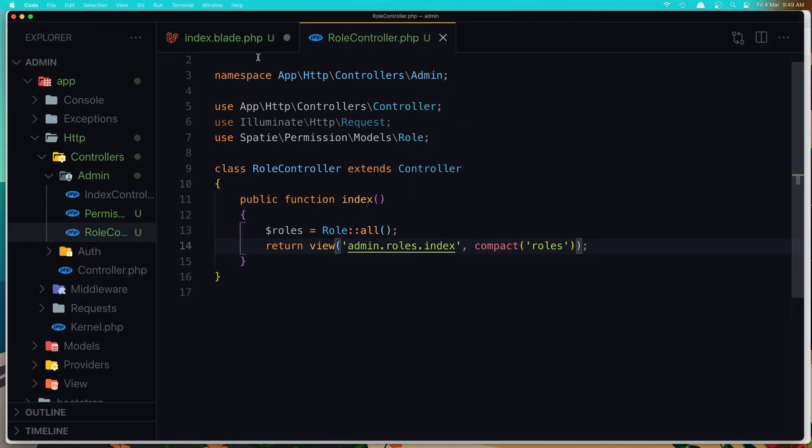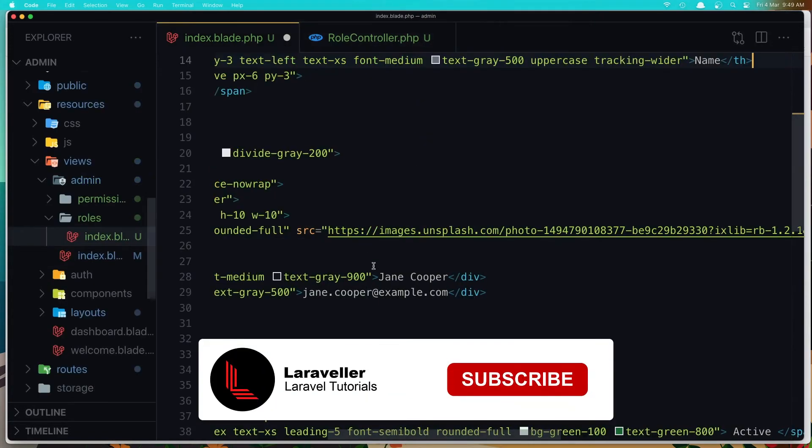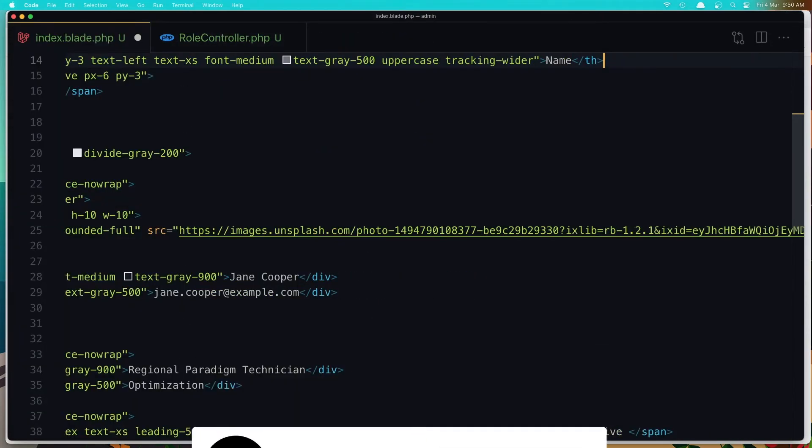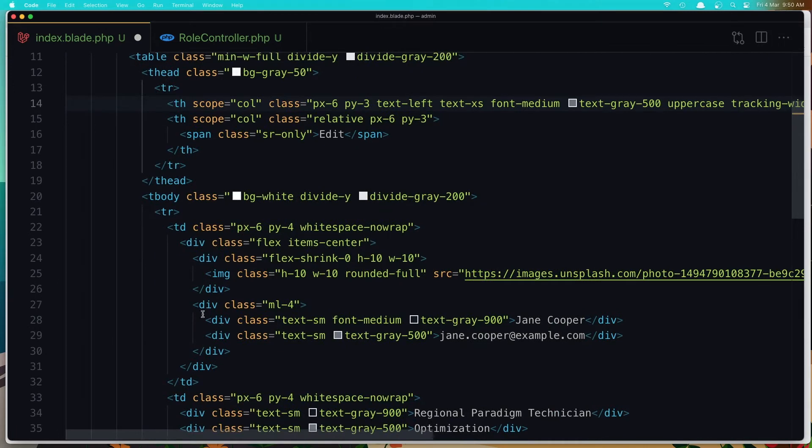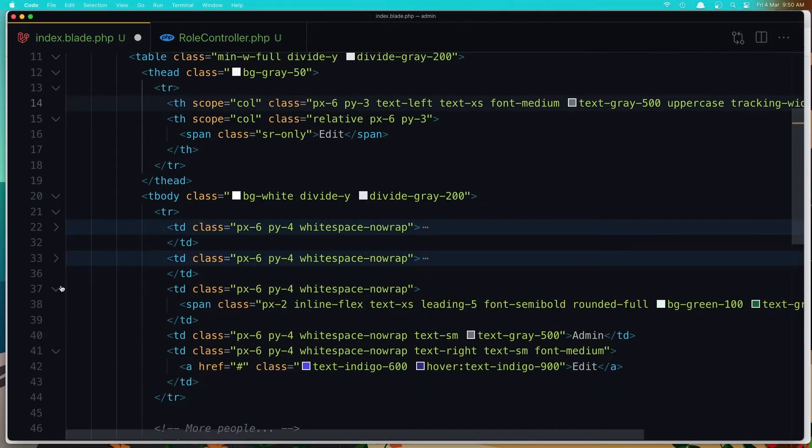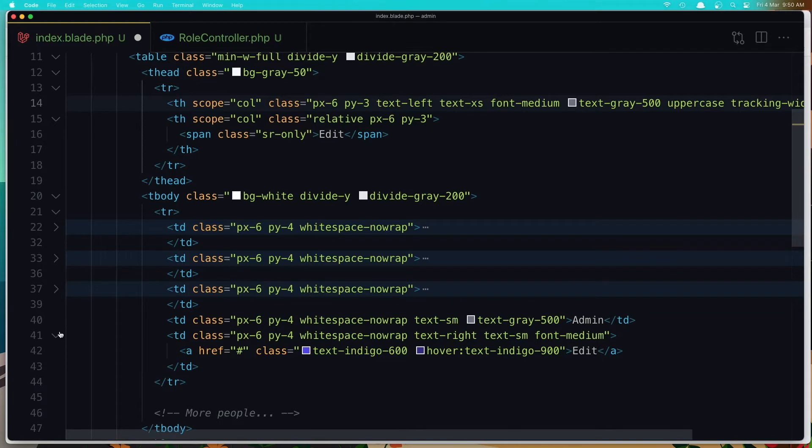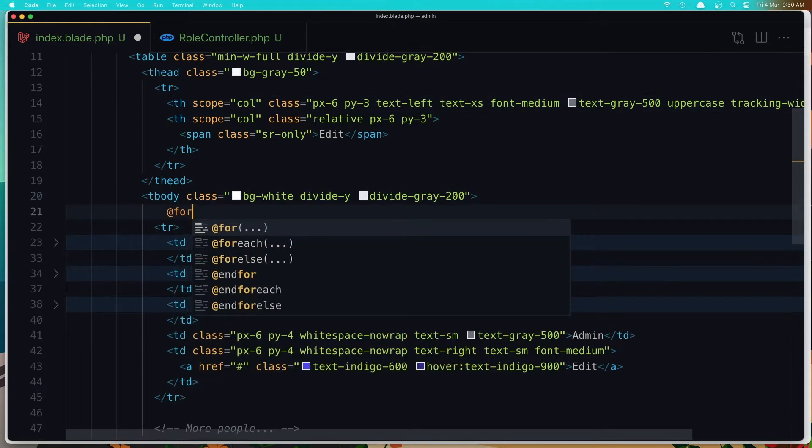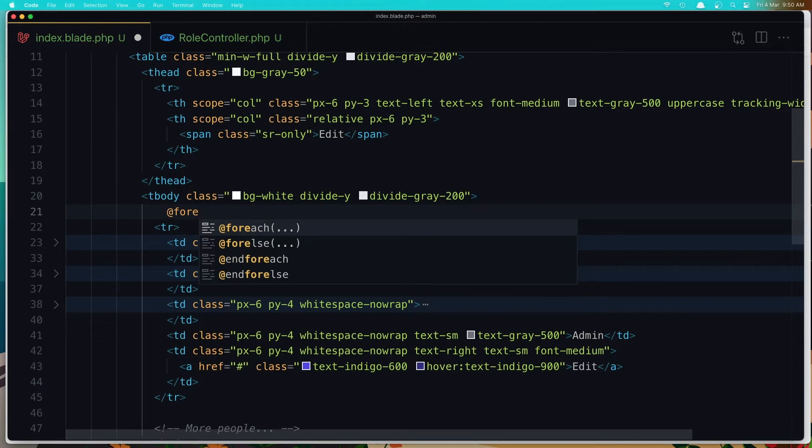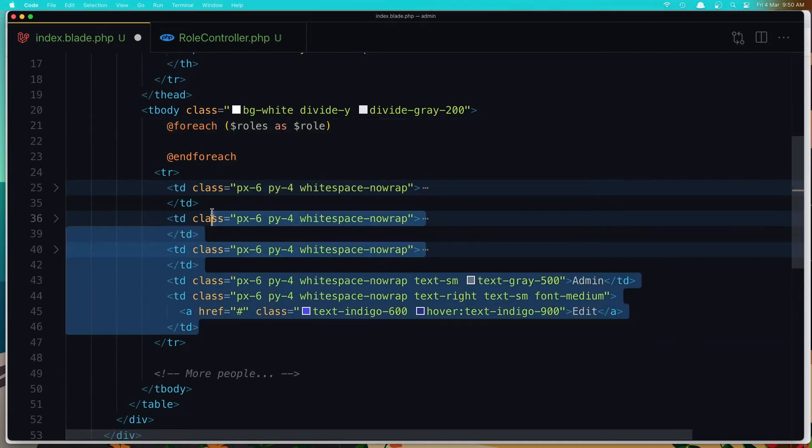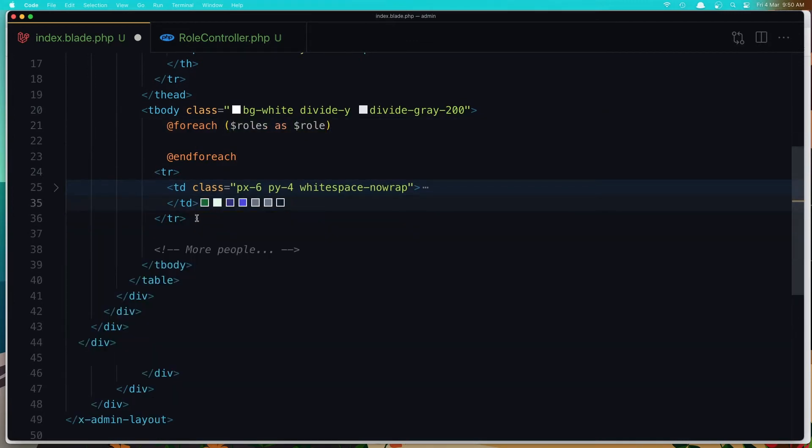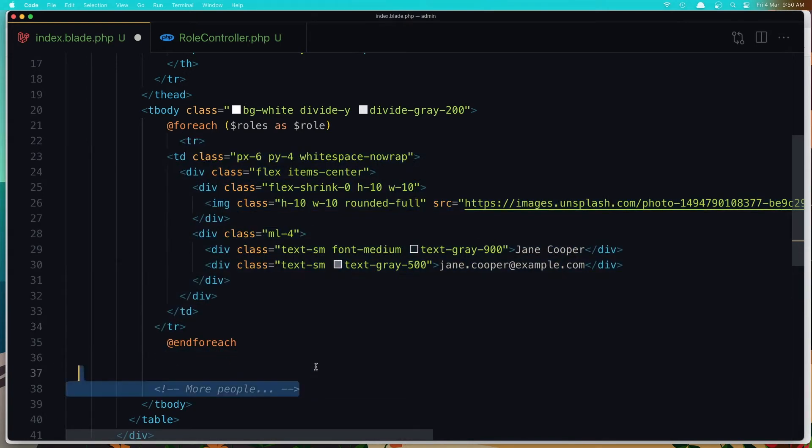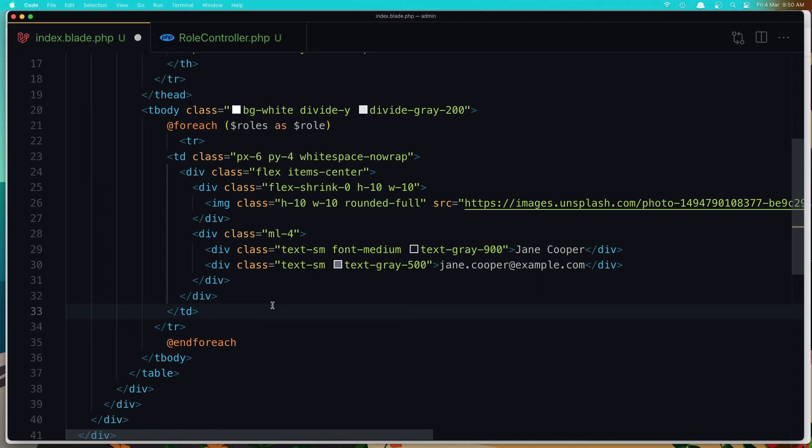With that, now we have the roles in here. I'm going to save. For each dollar sign rolls, pass the role, and remove and leave only one. Paste it here. Okay.